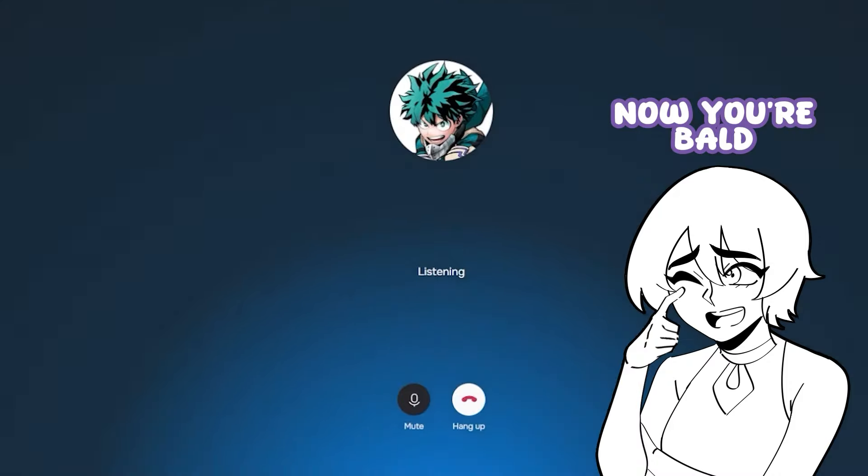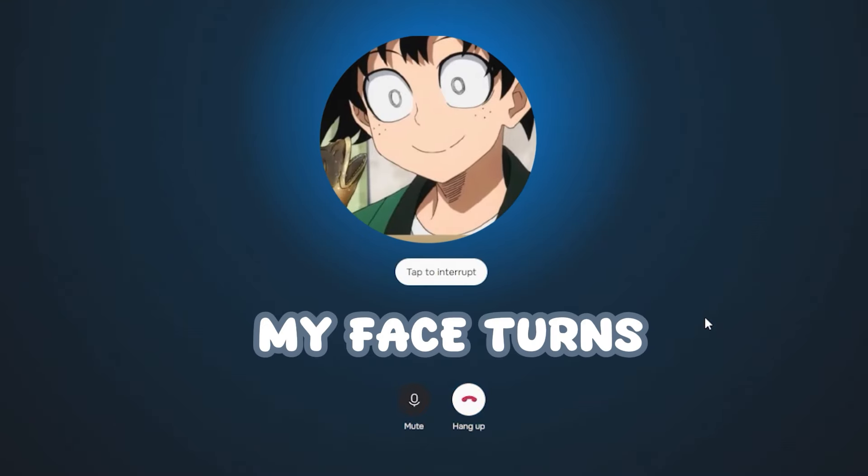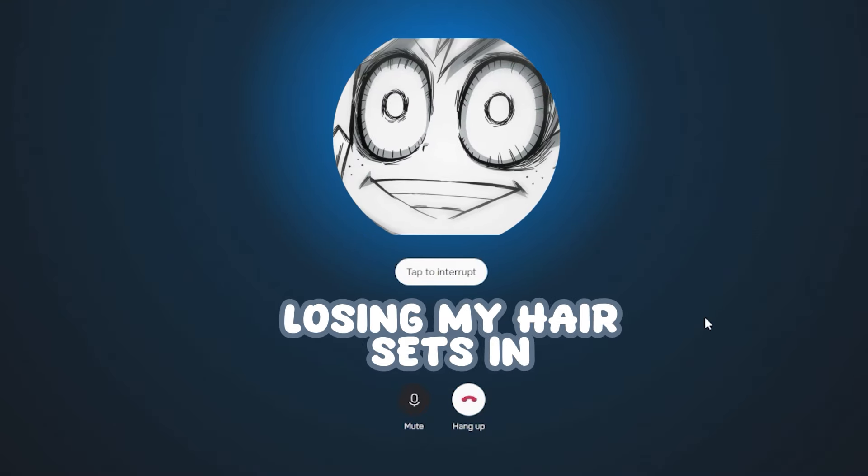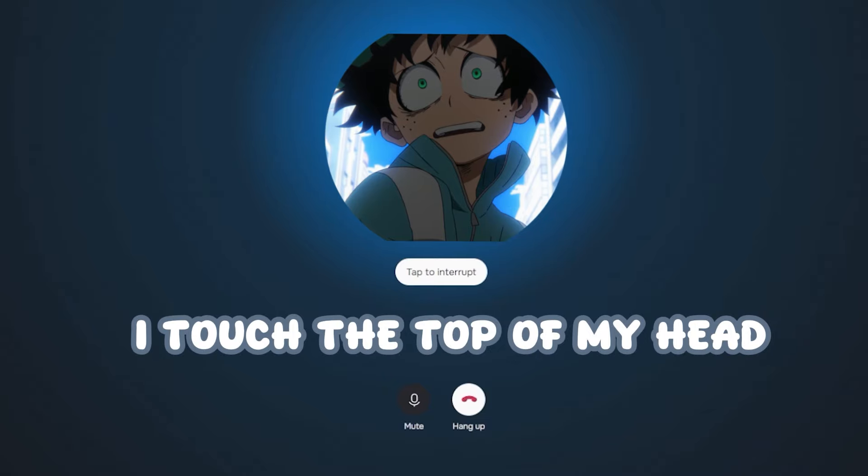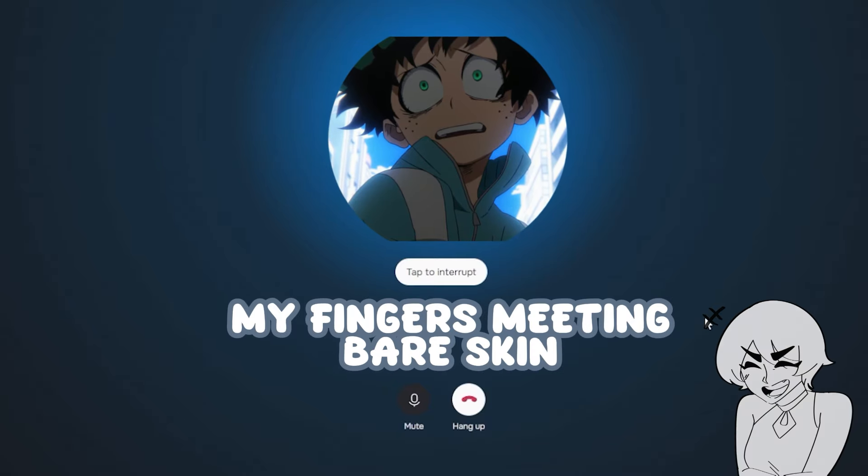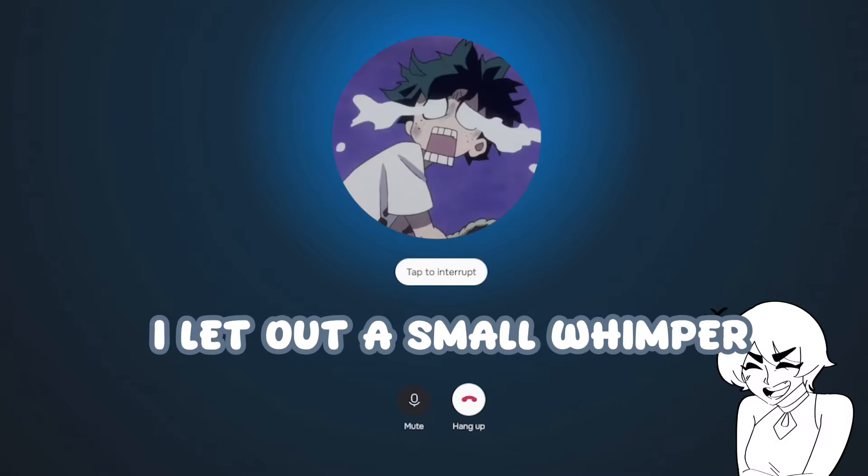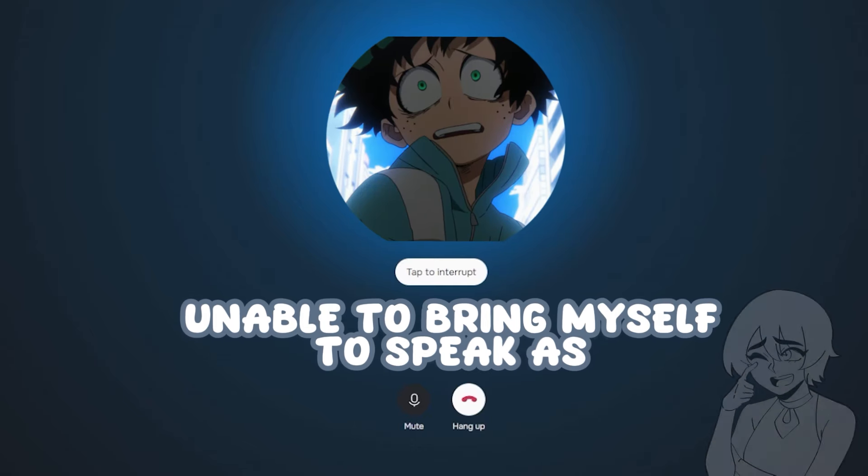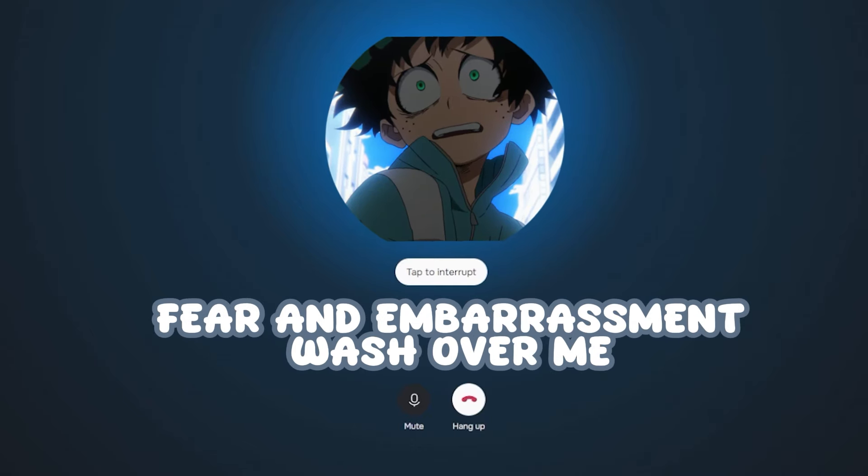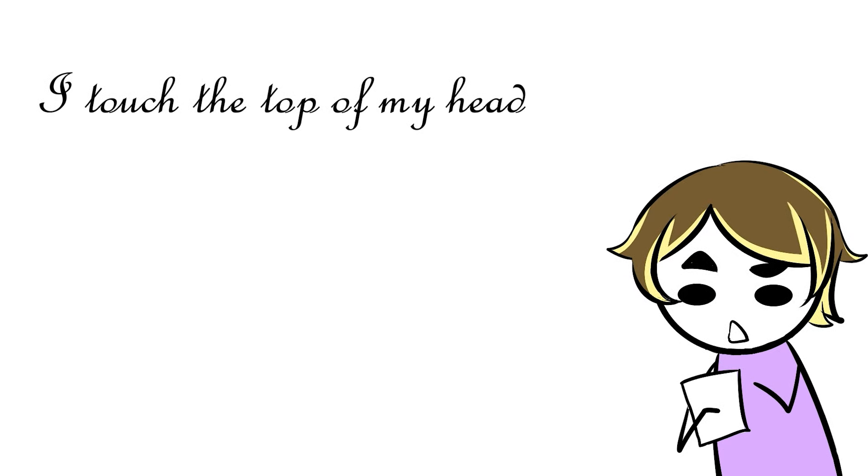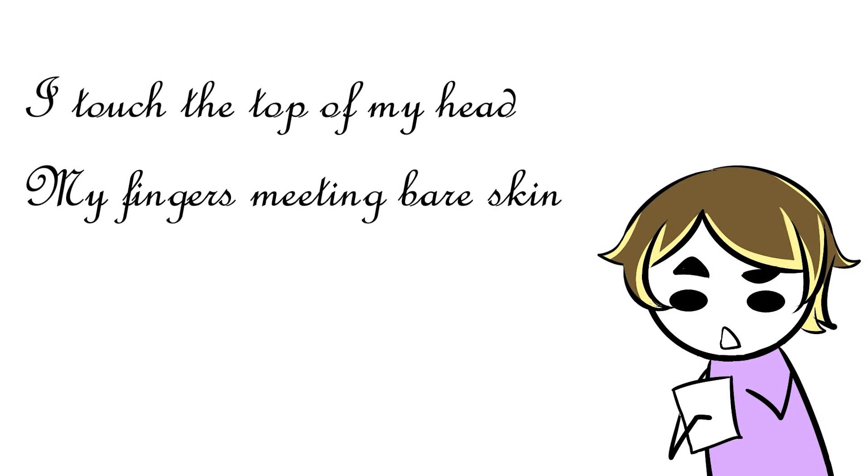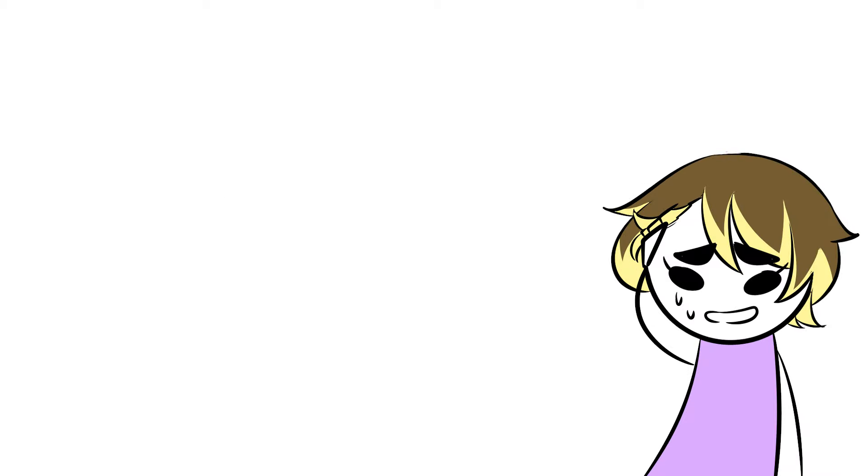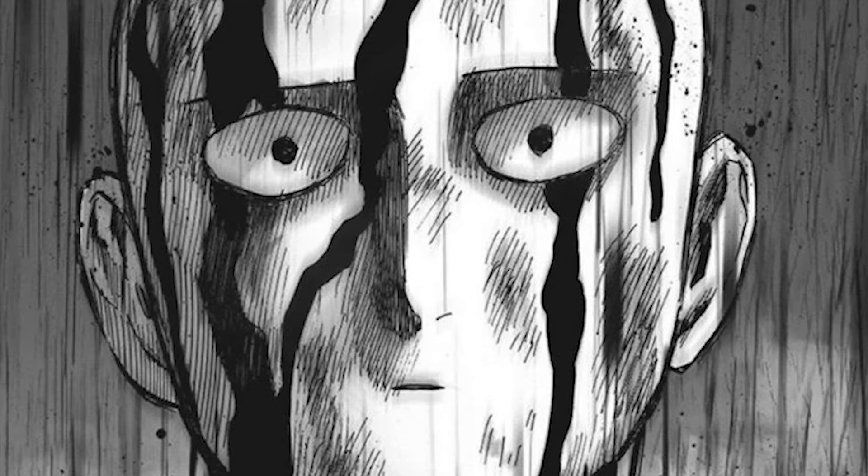Now you're bald. My face turns white as the realization of losing my hair sets in. I touch the top of my head, my fingers meeting bare skin instead of the soft comfort off my hair.